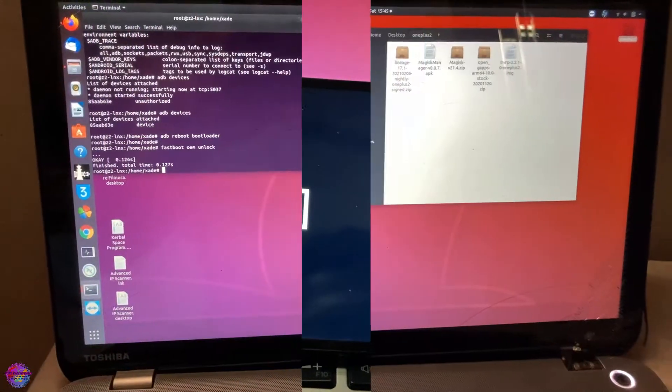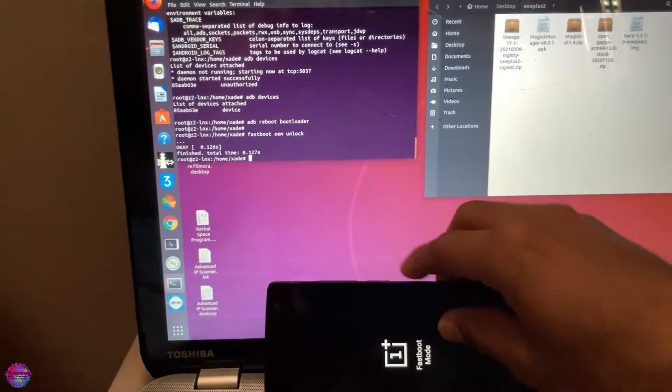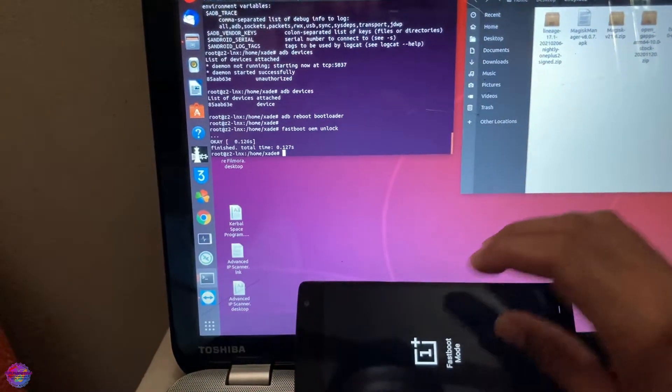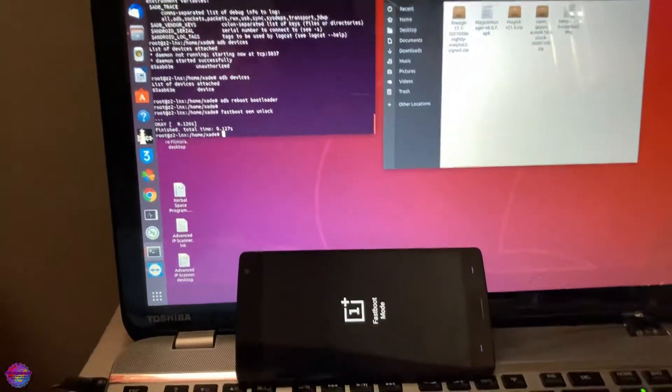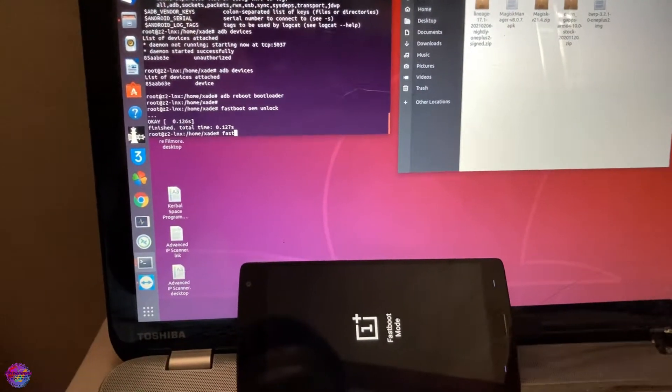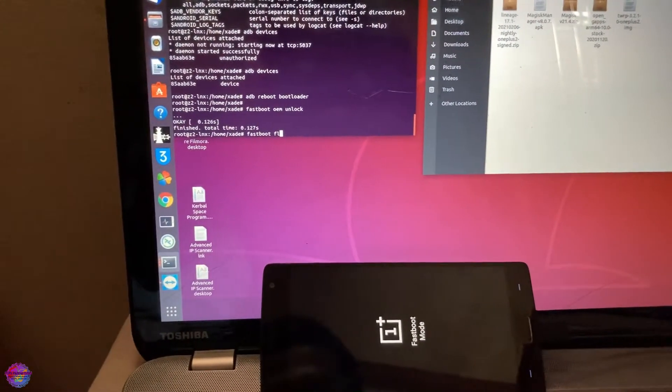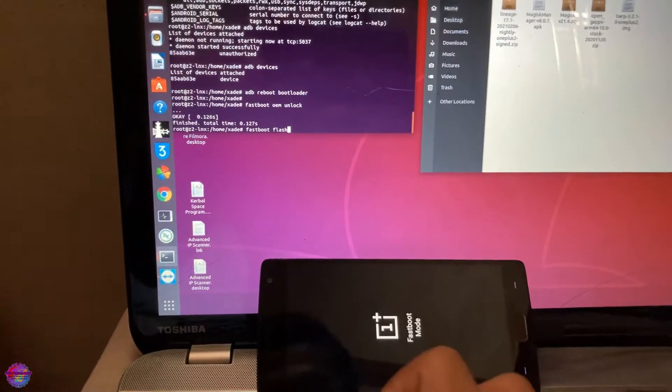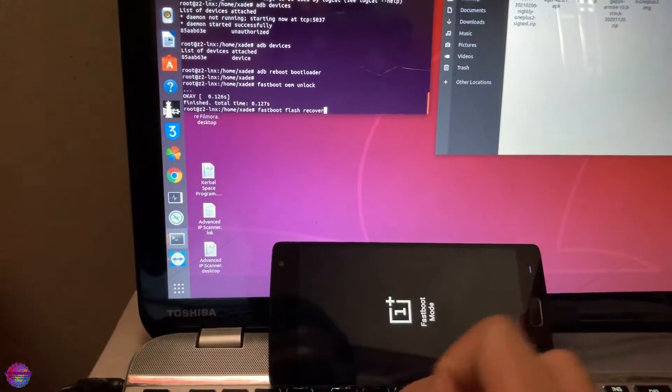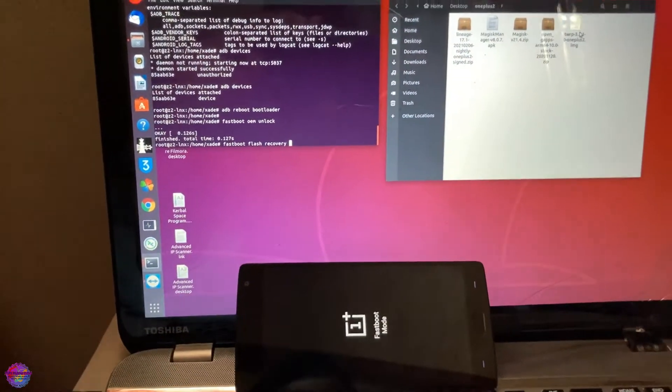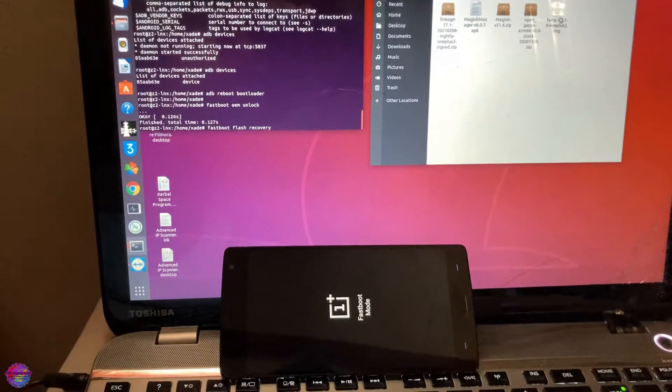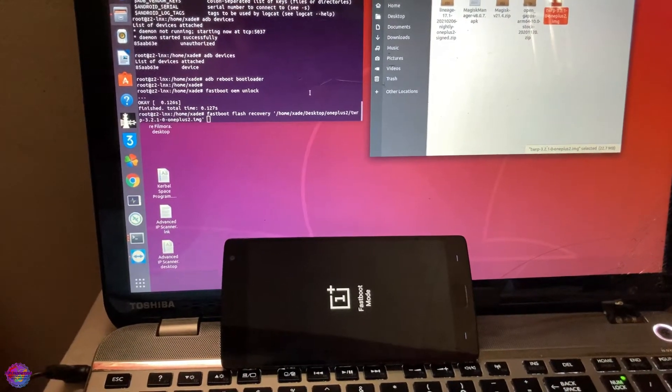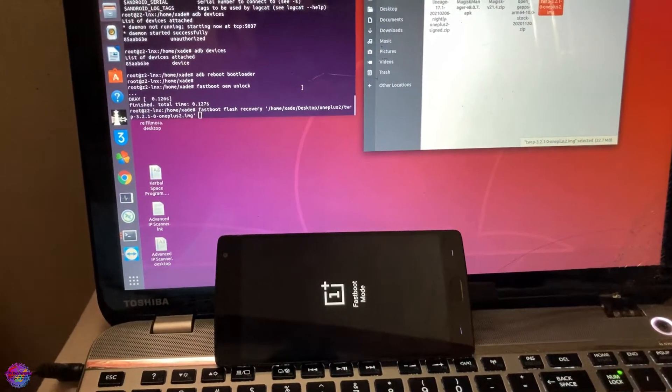I am going to type in fastboot flash recovery and I'm going to attach the TWRP recovery image, and I'm going to press Enter.